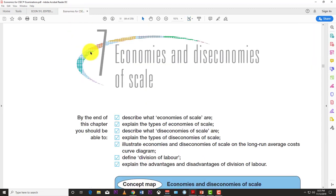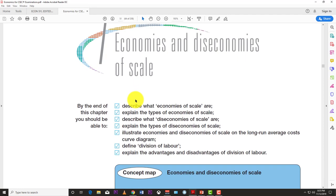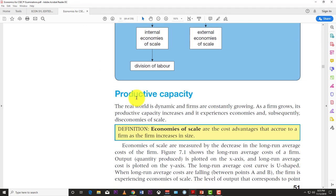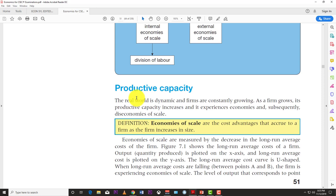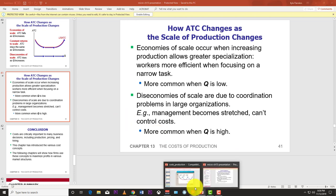We're going to look at a textbook that dedicates an entire chapter to economies of scale. So what exactly is economies of scale? According to the textbook, economies of scale are the cost advantages that accrue to a firm as the firm increases in size. Simply put, these are the advantages a firm obtains as it gets bigger and starts producing more output.